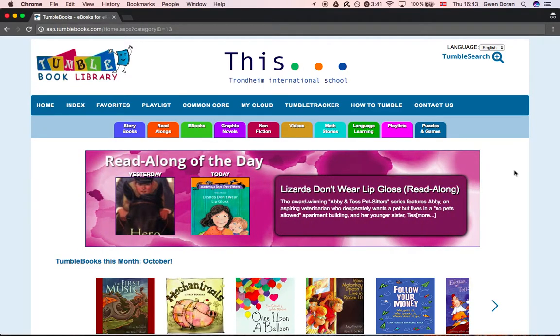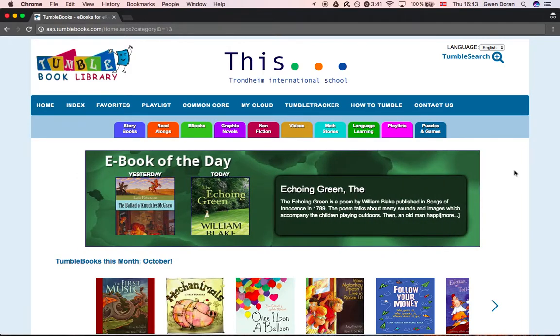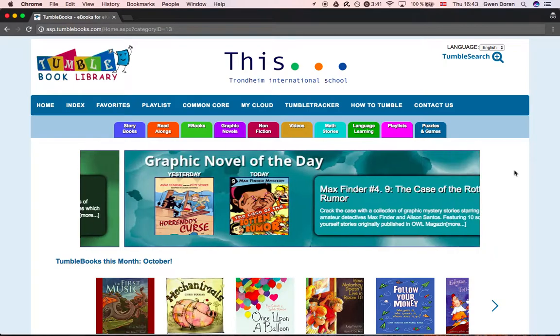You should see the Trondheim International School logo at the top of the page, and then you are ready to read.